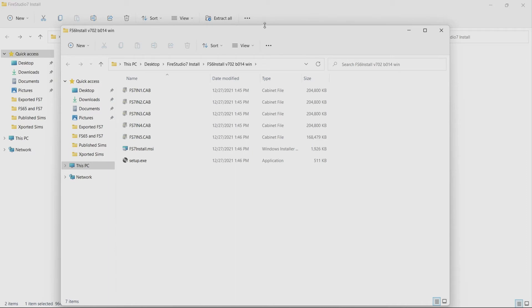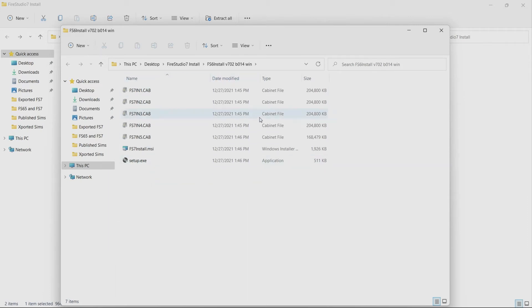So now we can see that we have those same files that we when we looked at it before those same exact we've got the setup.exe but now there is no extract over there so we know that we've actually extracted these and now we can go ahead and run the setup. So I'm going to go ahead and double click on the setup.exe.